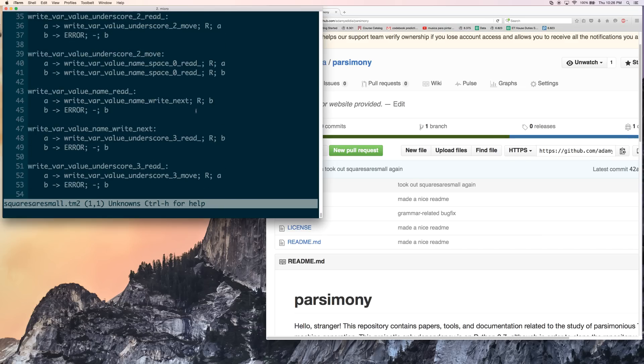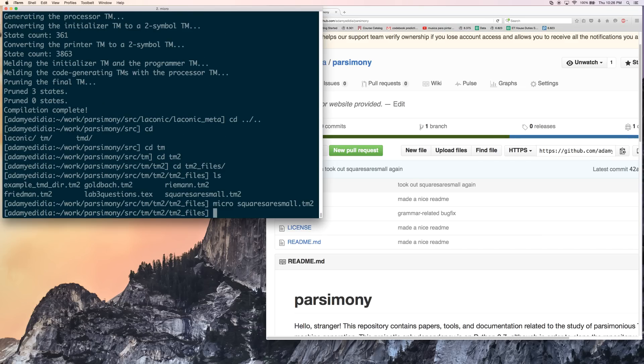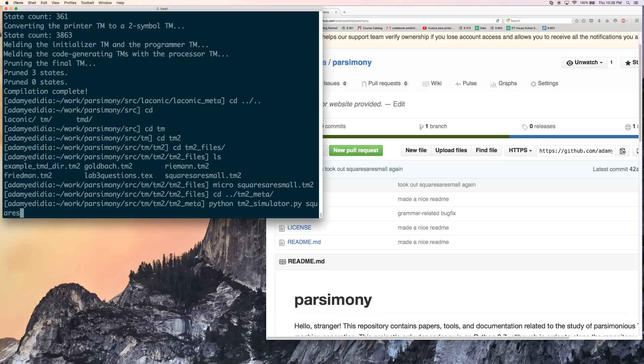So it's not too informative to just look at the Turing machine. But if we want to run it, what we want to do is we want to navigate to tm2 meta. And we're going to want to do python tm2 simulator dot py. And then squares are small once again. Again, with no extension.